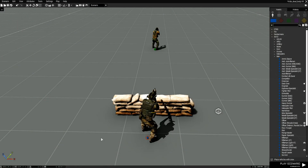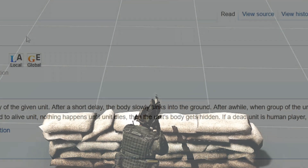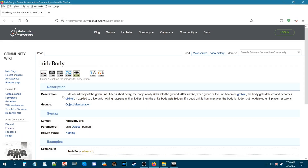We're going to go to the ARMA3 wiki page — we are on the ARMA3 community wiki for hide body. It says: 'Hides dead body of the given unit. After a short delay, the body slowly sinks into the ground. After a while, when the group of the unit becomes group null, the body gets deleted and becomes object null.'